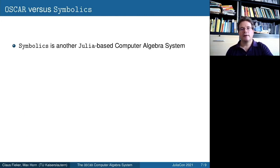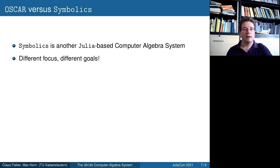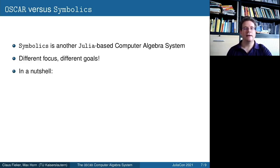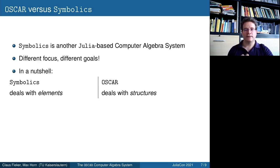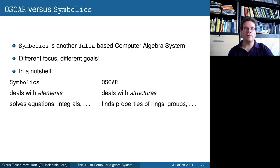Since a lot of people have asked us what the difference is between OSCAR and Symbolics, I want to briefly talk about that. Symbolics is another Julia-based computer algebra system, but it has a very different focus and different goals — which is fine, there are many different kinds of computer algebra systems. To give you an idea in a nutshell, admittedly highly oversimplified: in Symbolics you primarily deal with elements, while in OSCAR the focus is on structures — on algebraic structures.